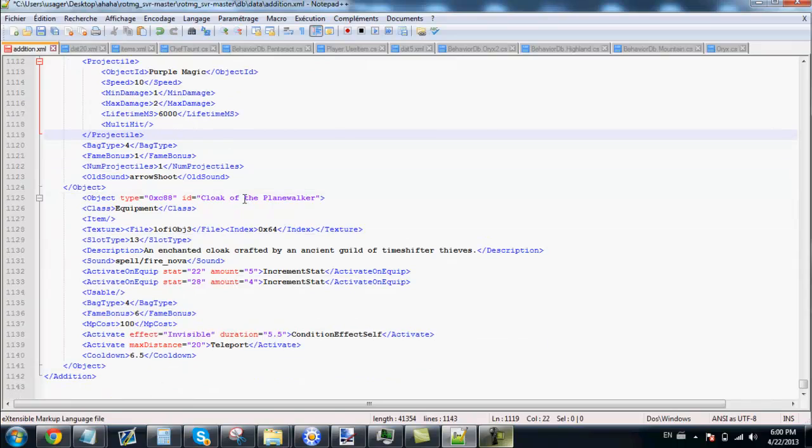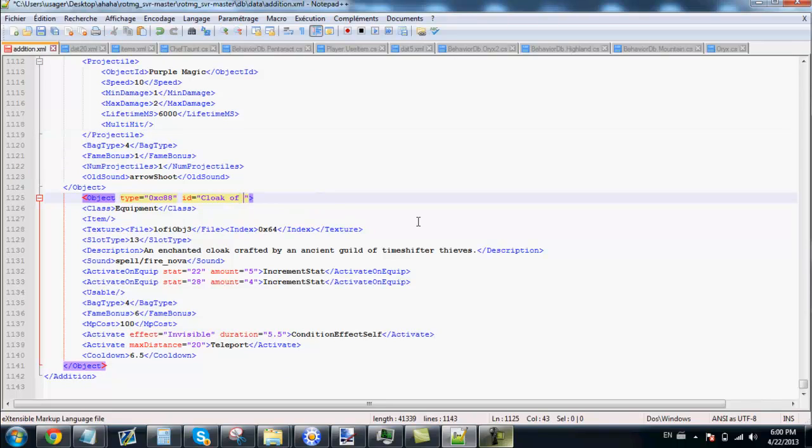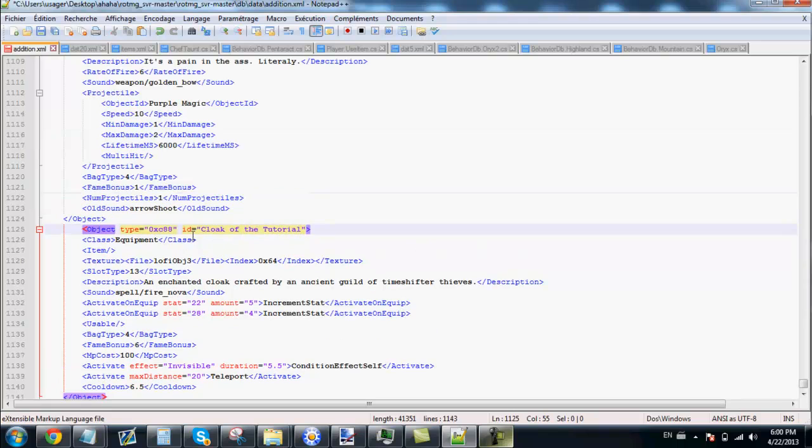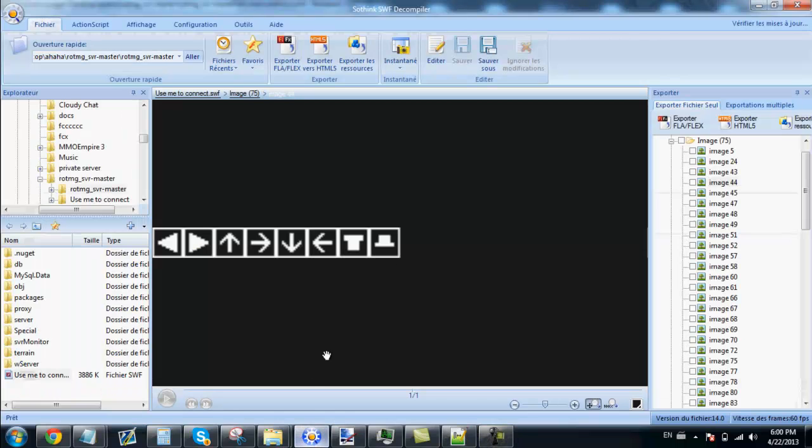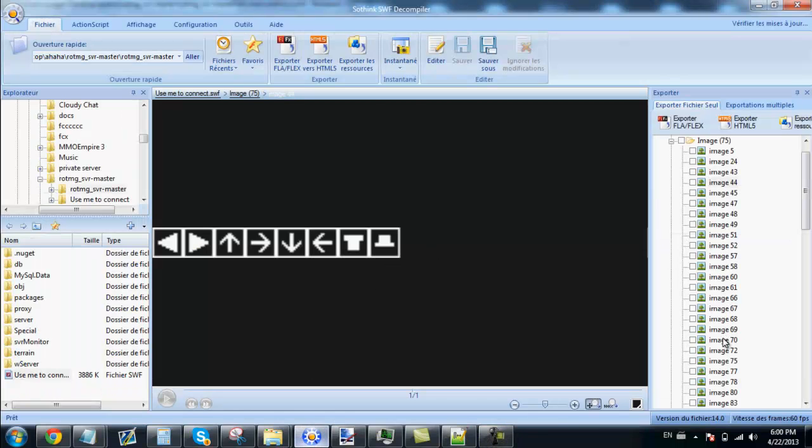Just turn the name of the cloak to cloak of the tutorial. And we are going to get the sprite we have put in the client. Right there.